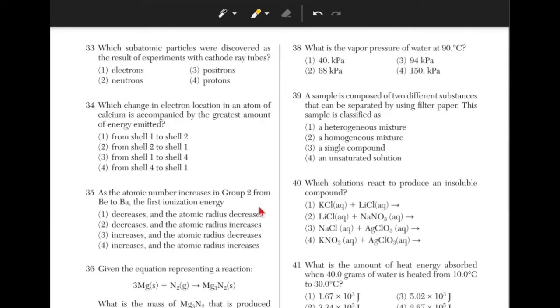Which subatomic particles were discovered as a result of experiments with cathode ray tubes? You just have to remember that the answer is electrons, answer choice 1.